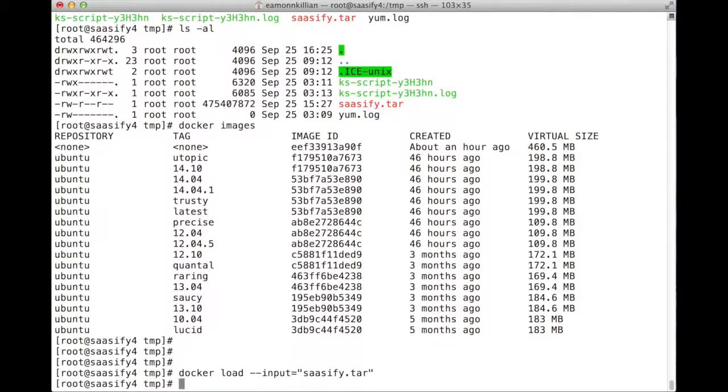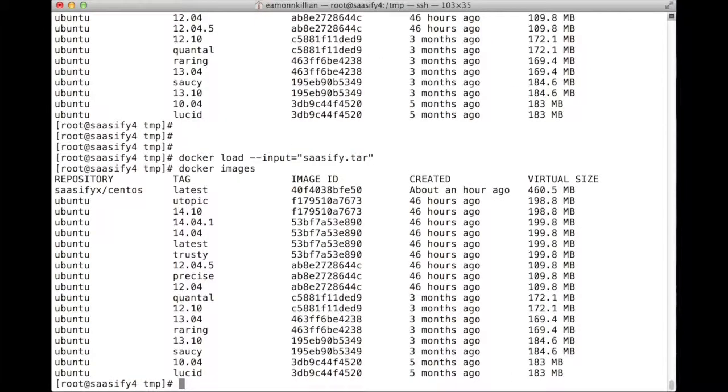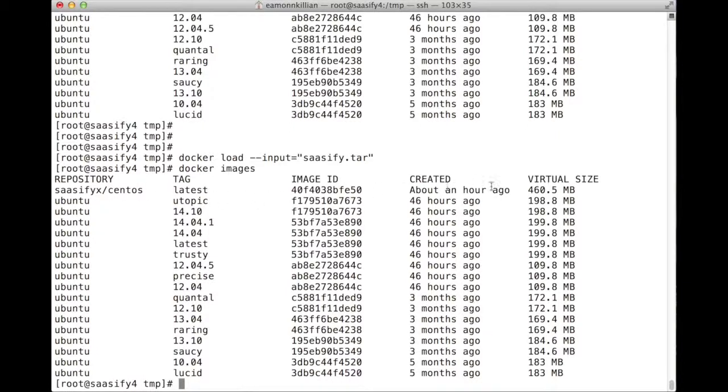Here we go. Now, if we go docker images, there we have it. We have sasify centos.